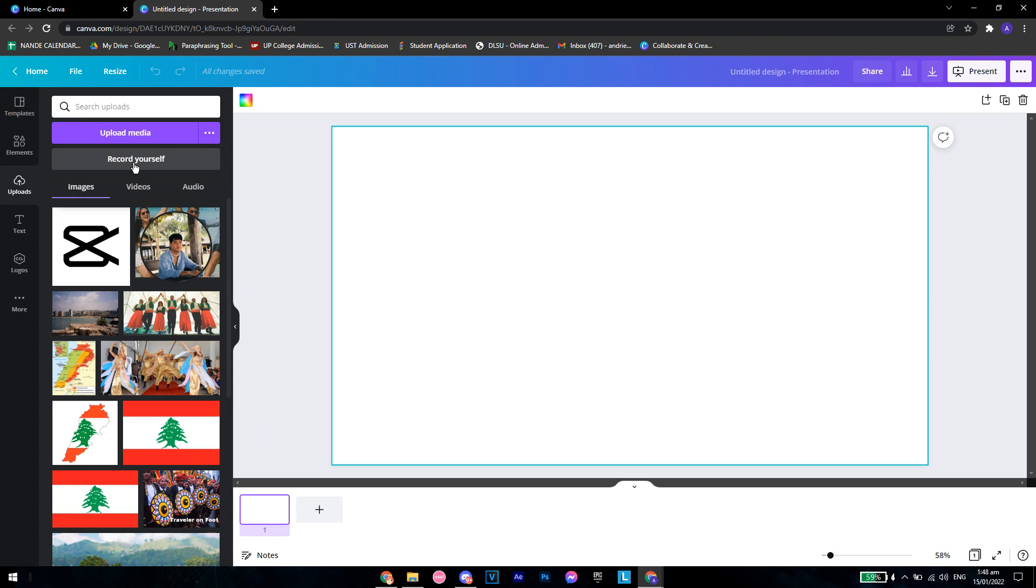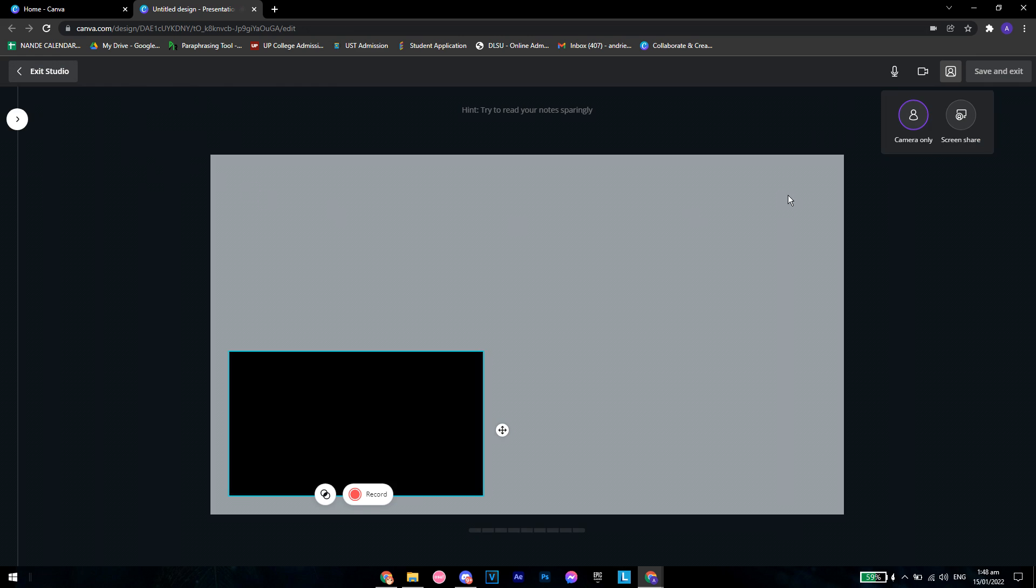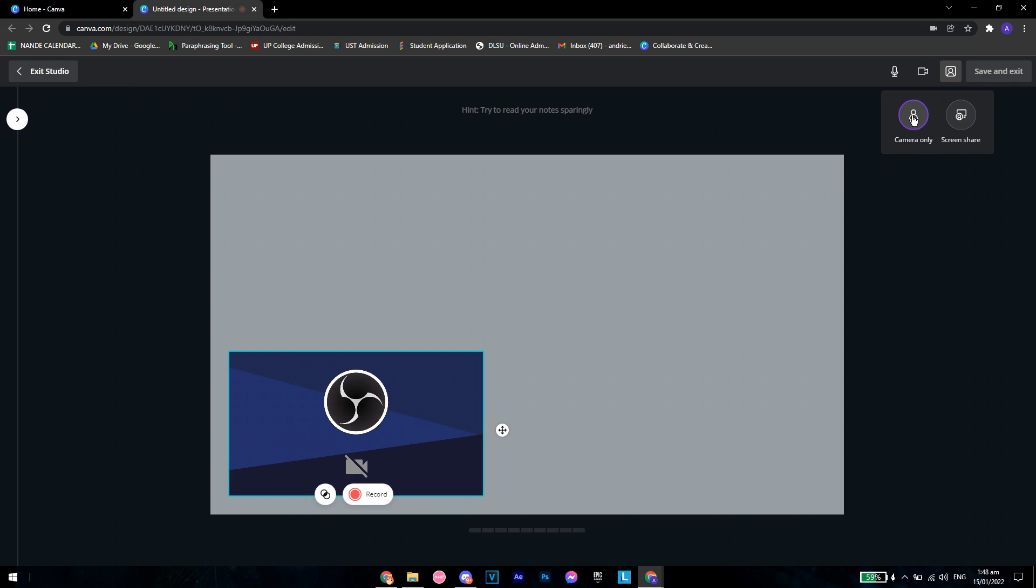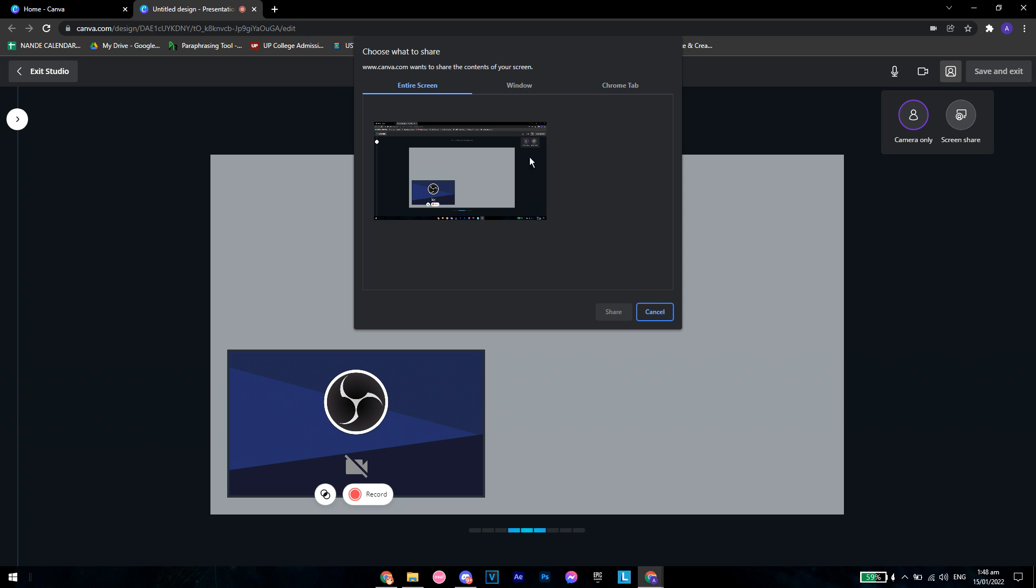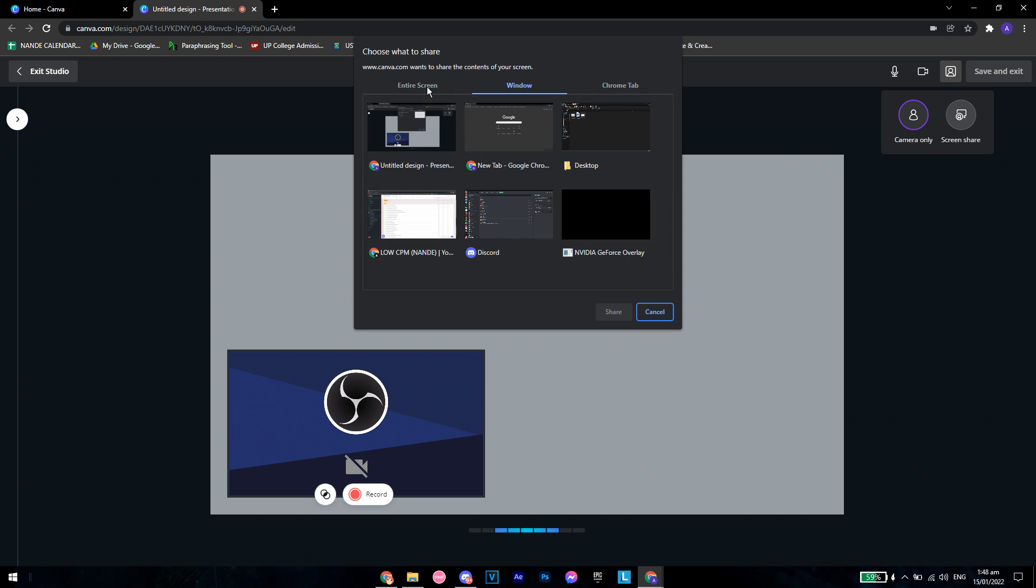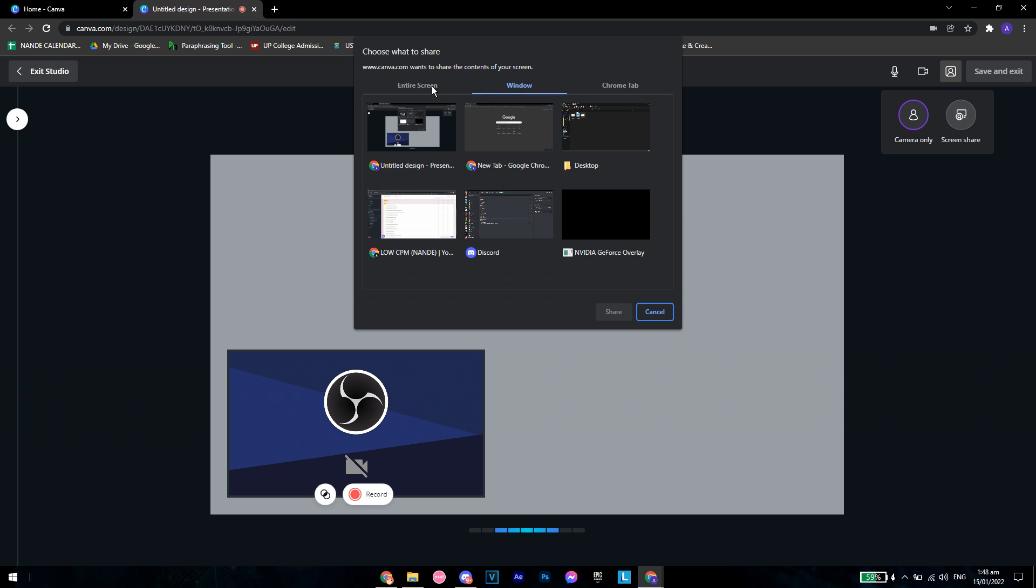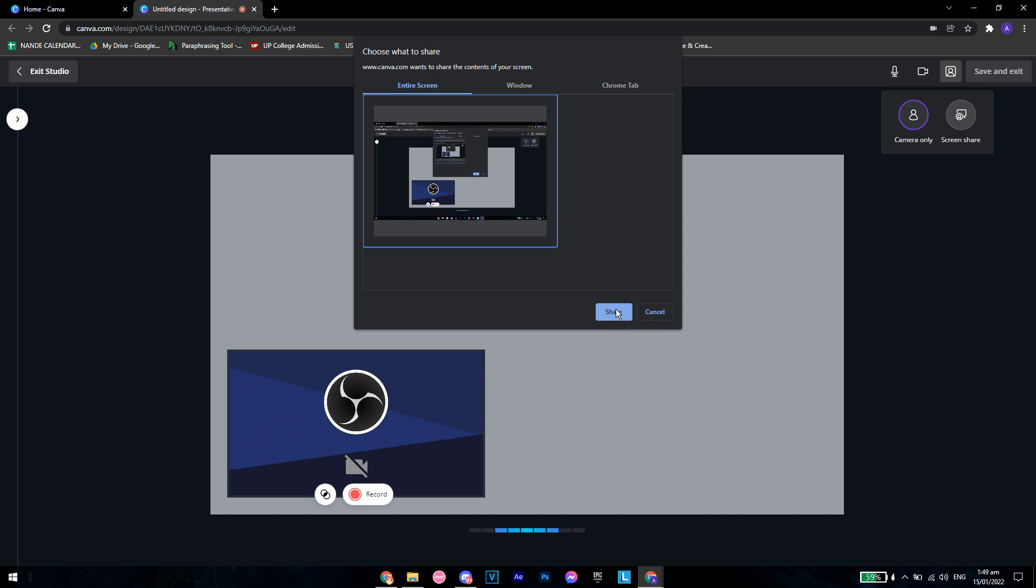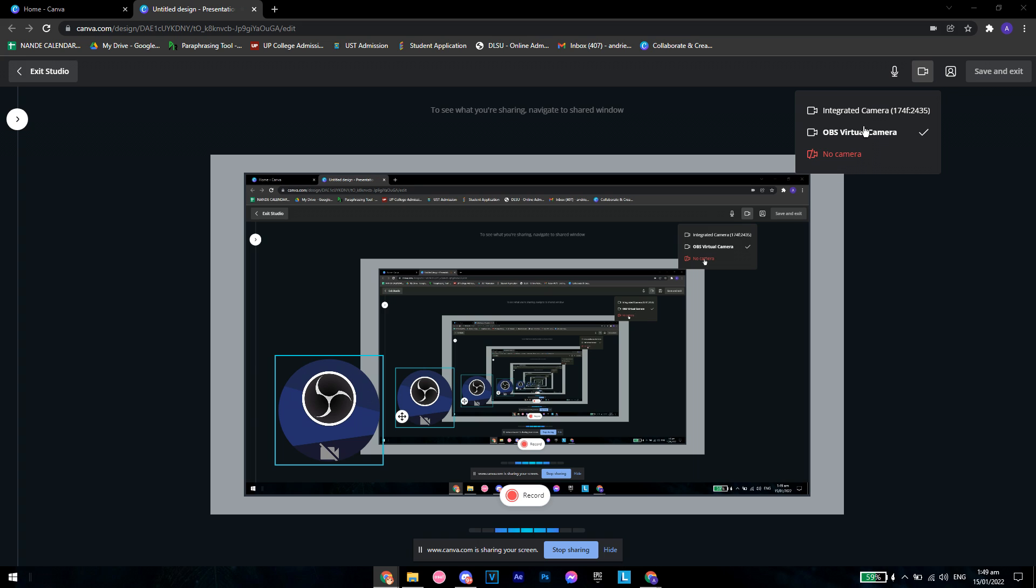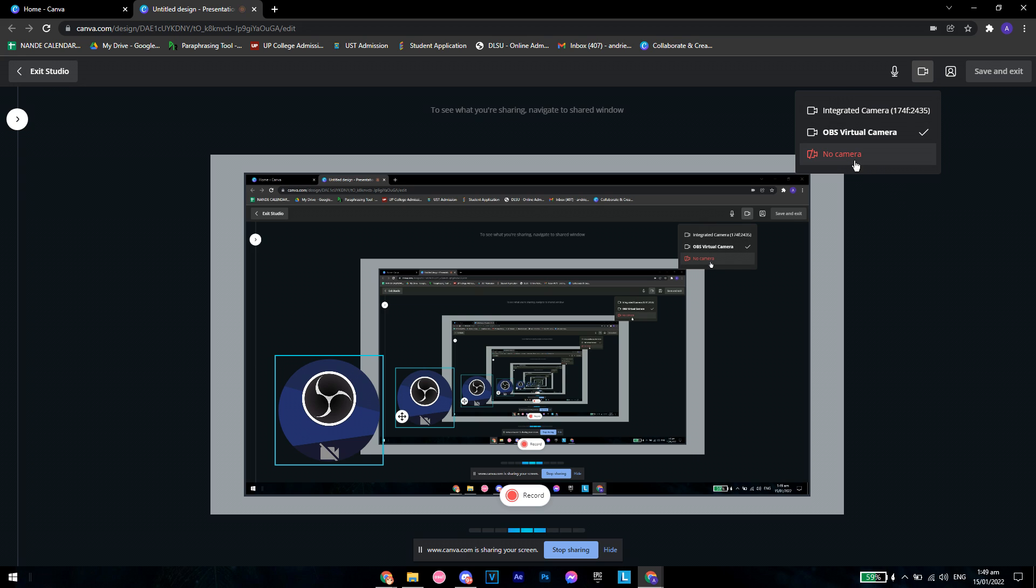From here you want to go to uploads, record yourself, and click on screen share right here. You can also click what tab or what window you want to screen share. Let's say I want to screen share my entire screen. I want to turn off my camera as well.